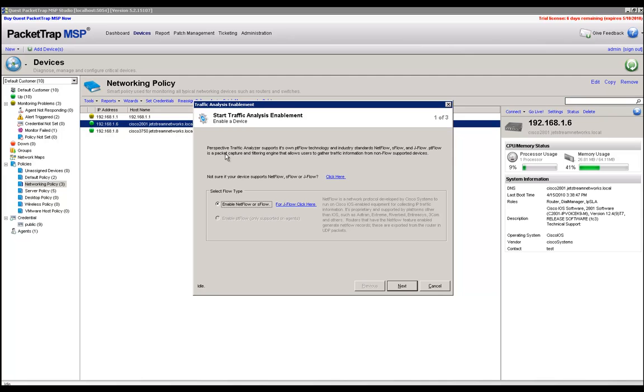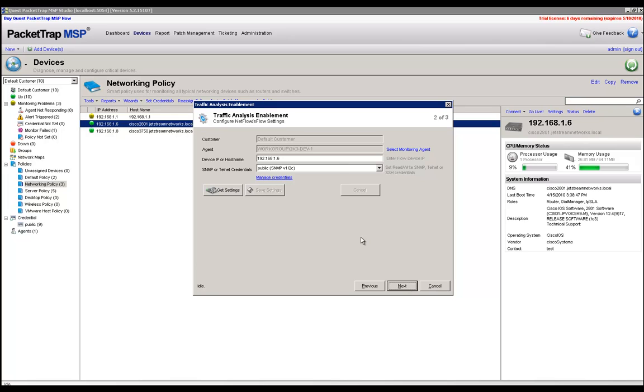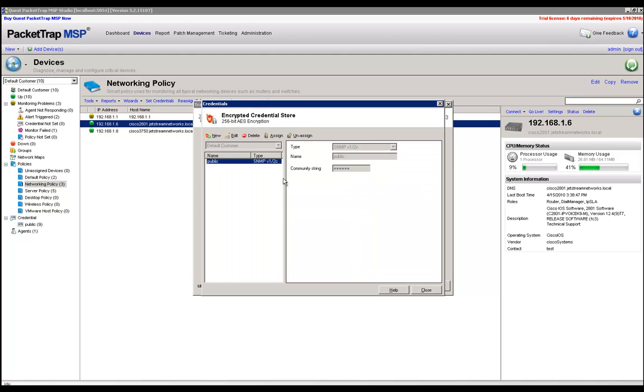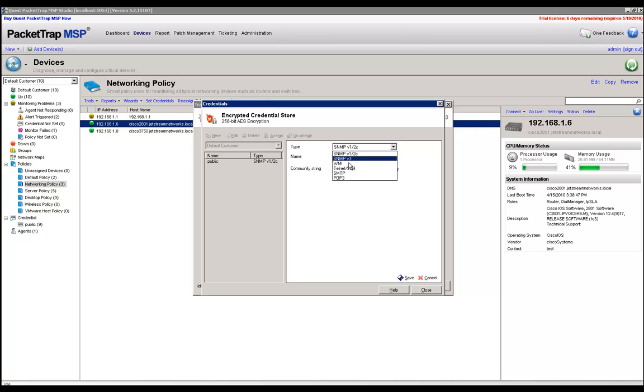The only option we'll have here is enable NetFlow or SFlow. The JFlow instructions are here as well if you need them. We're going to go ahead and click on next, and I can see that the credential I've assigned this device is showing up in the drop-down. If I need another credential or need to assign the appropriate credential, all I need to do is click on this Manage Credential option and click on New and assign it the credentials that I need via Telnet or SNMP.